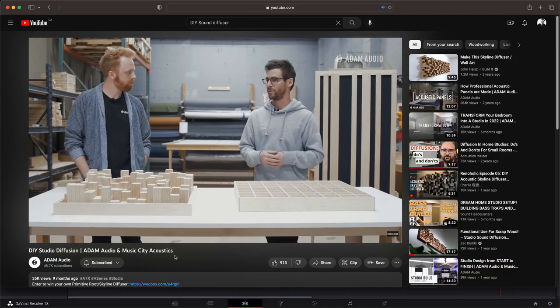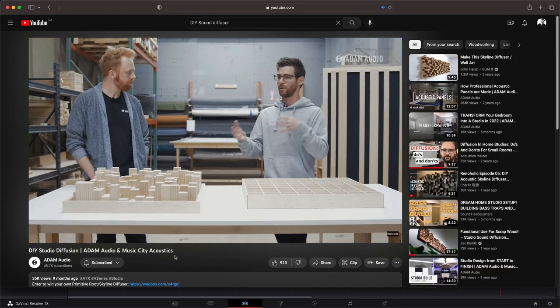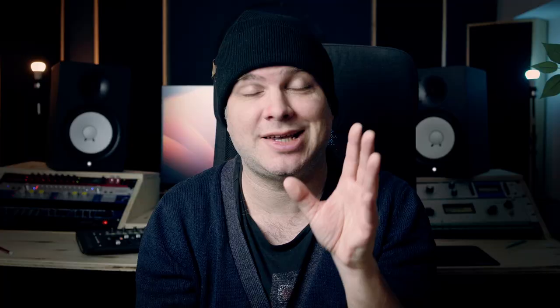The fourth video on my list is DIY Studio Diffusion, and this is from Adam Audio. It's really well shot, it's easy to follow, and he does a really good job of describing different types of diffusers and when to use different types of diffusers in specific situations.